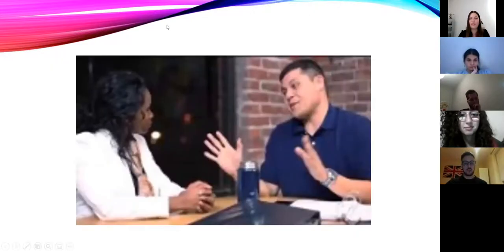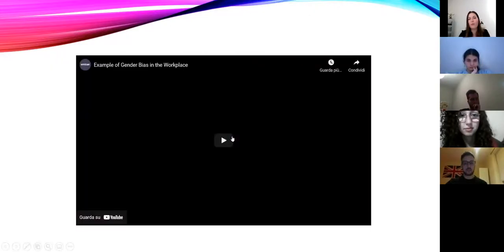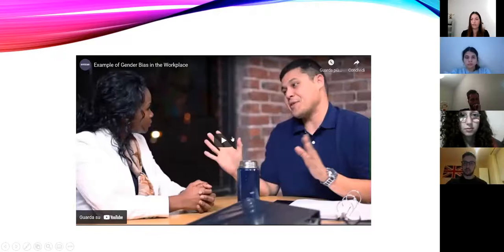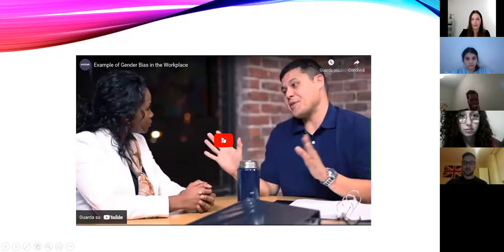Now I will show you a video and then I would like to discuss it with you — see what are your thoughts and share some opinions.